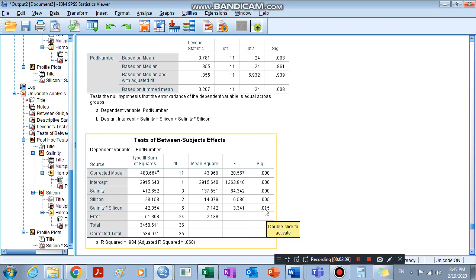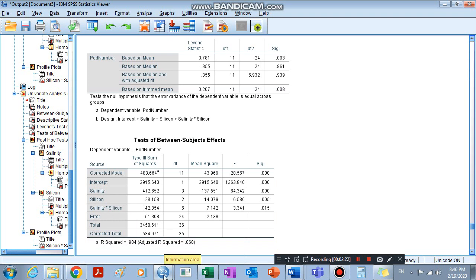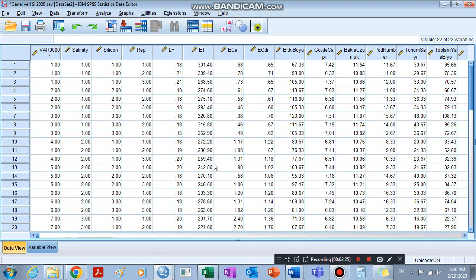When the interaction is significant, we go ahead and analyze it again. Whenever the interaction is significant, we re-analyze by combining the two factors — salinity and silicon — into one column, combining their factor levels in such a way: 1, 1, 1, 2, 2, 2, 3, 3, 3, 4, 4, 4, and so on to the end of the values.